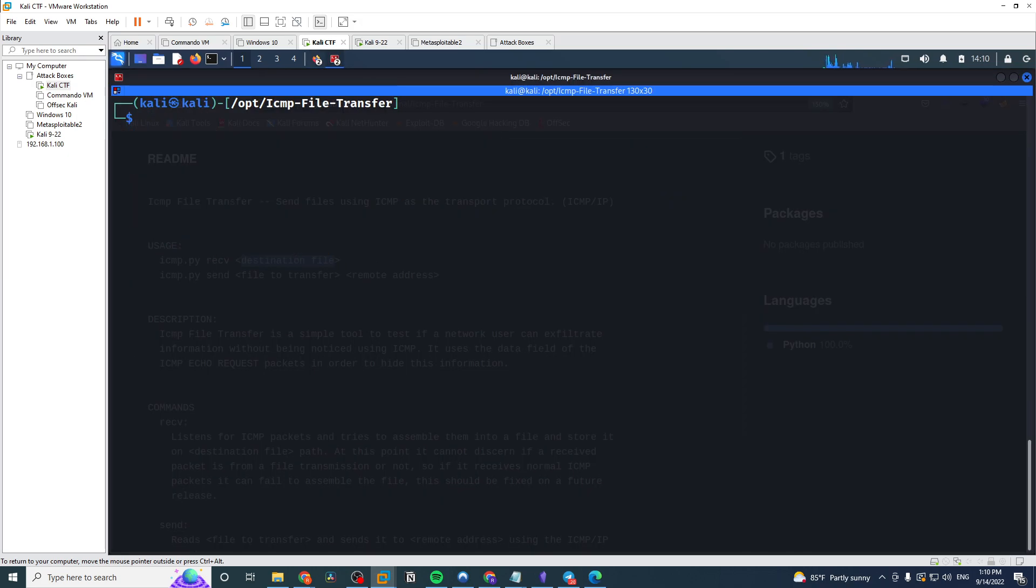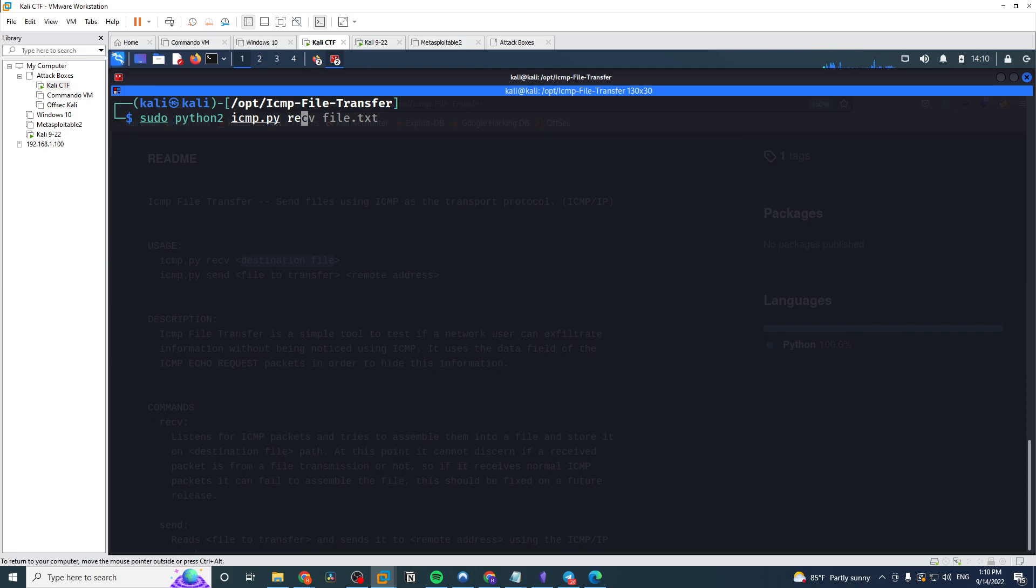We'll just run that here. So python 2, this is a python 2 tool by the way, it's important to note. Does not work with python 3 as far as I'm aware. I'm sure you could find a python 3 version of it out there. We'll save this one as file.txt. So now you see it's kind of hanging here, that's because it's listening for the incoming file to be transferred over.